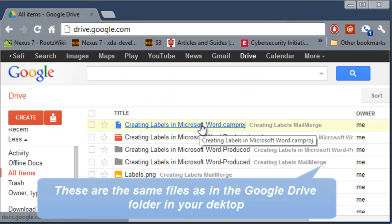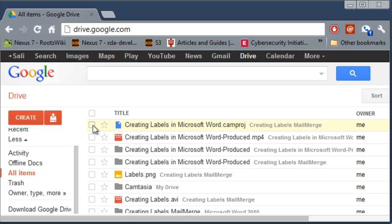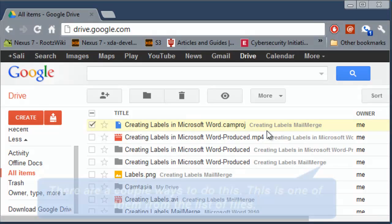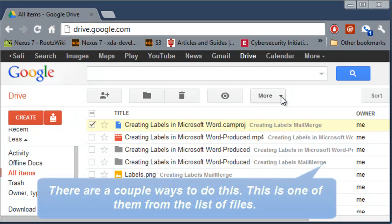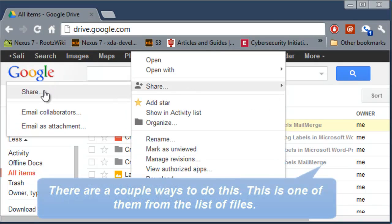Now let's say that I want to share this specific file. You can click on the file itself and then click on Share and then choose Share as well one more time.